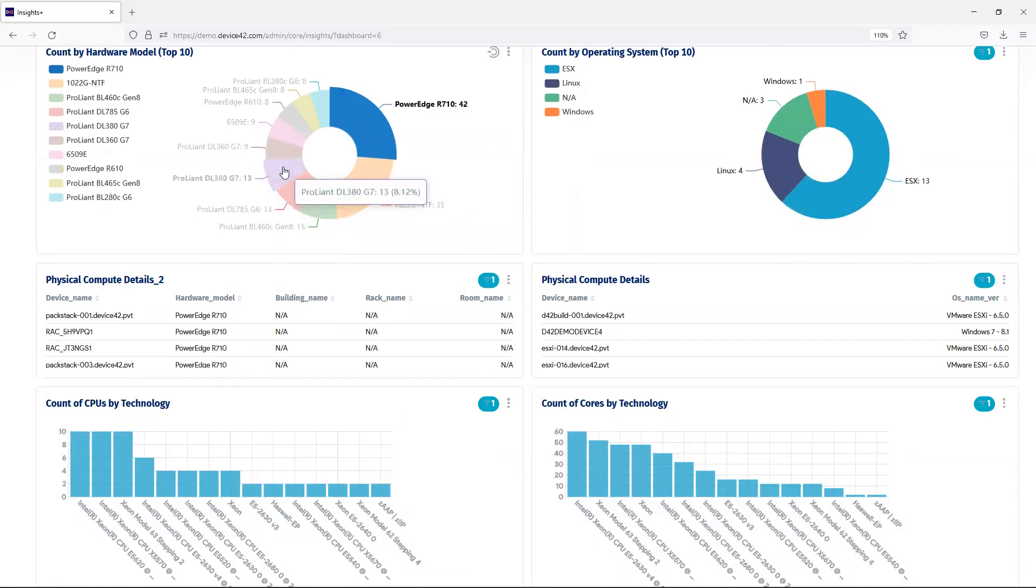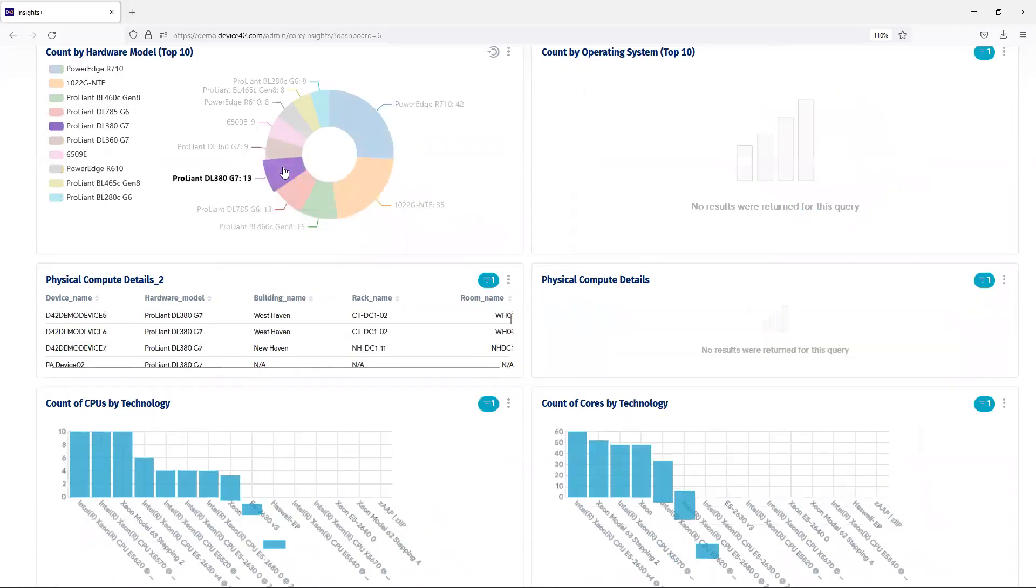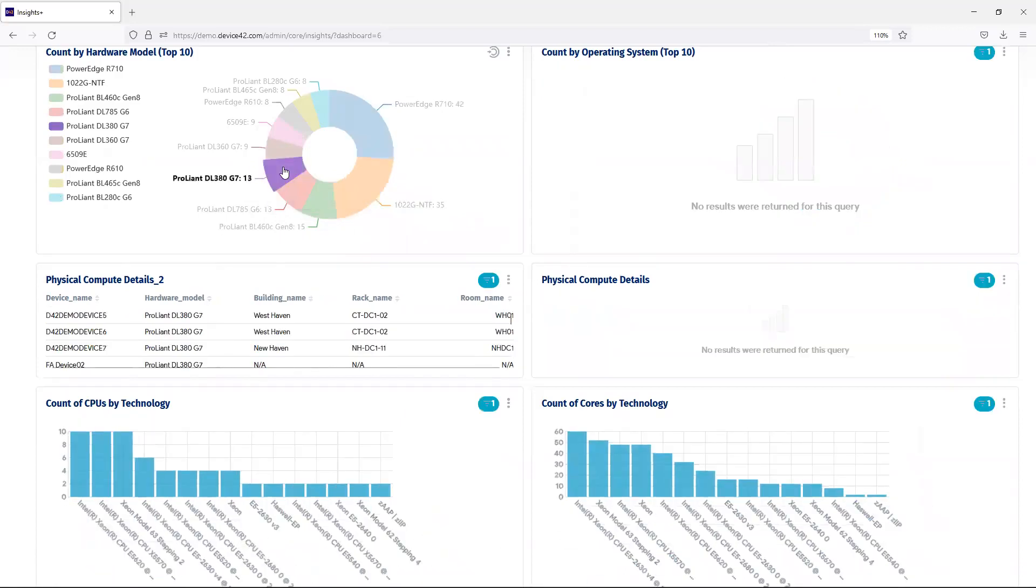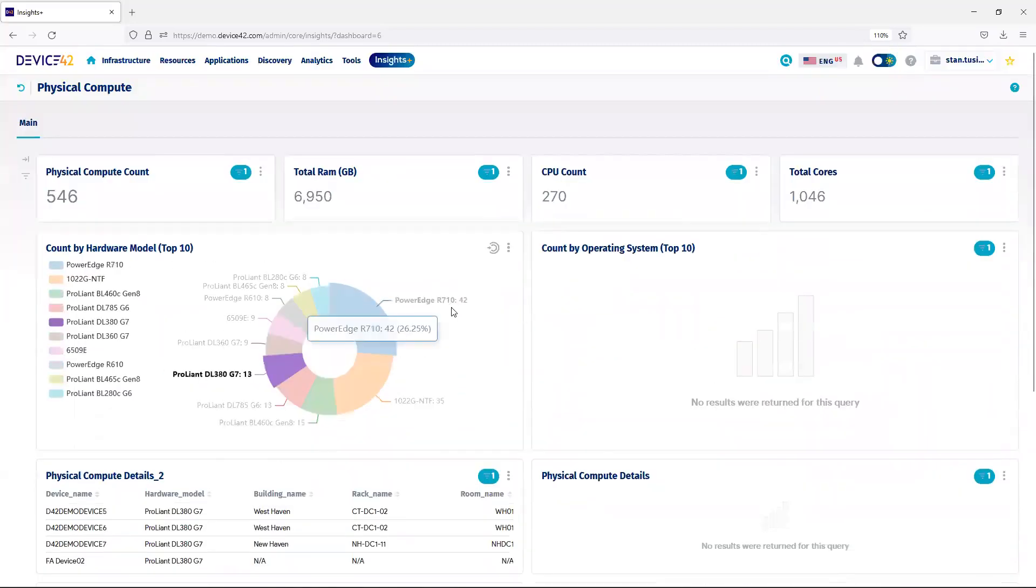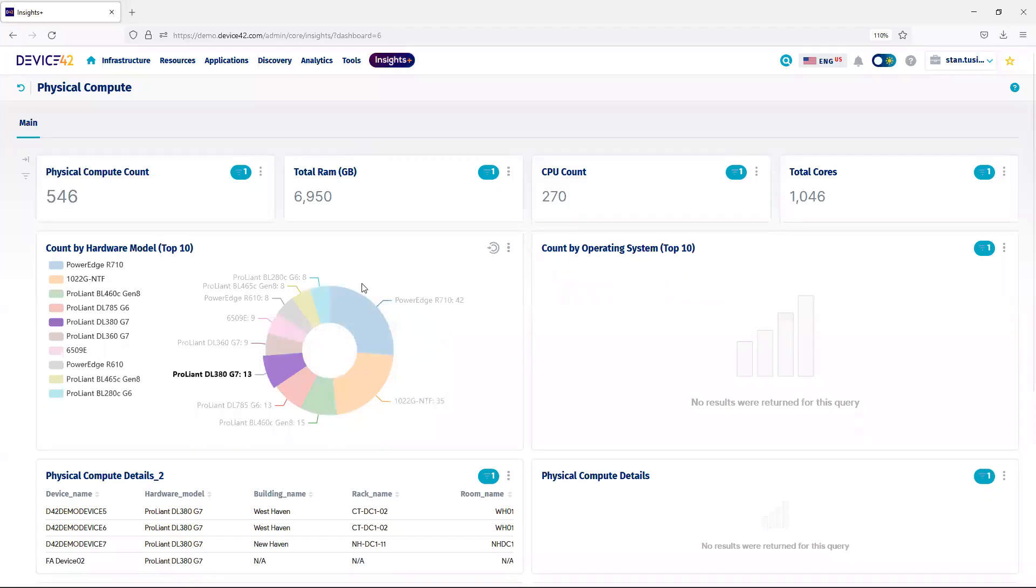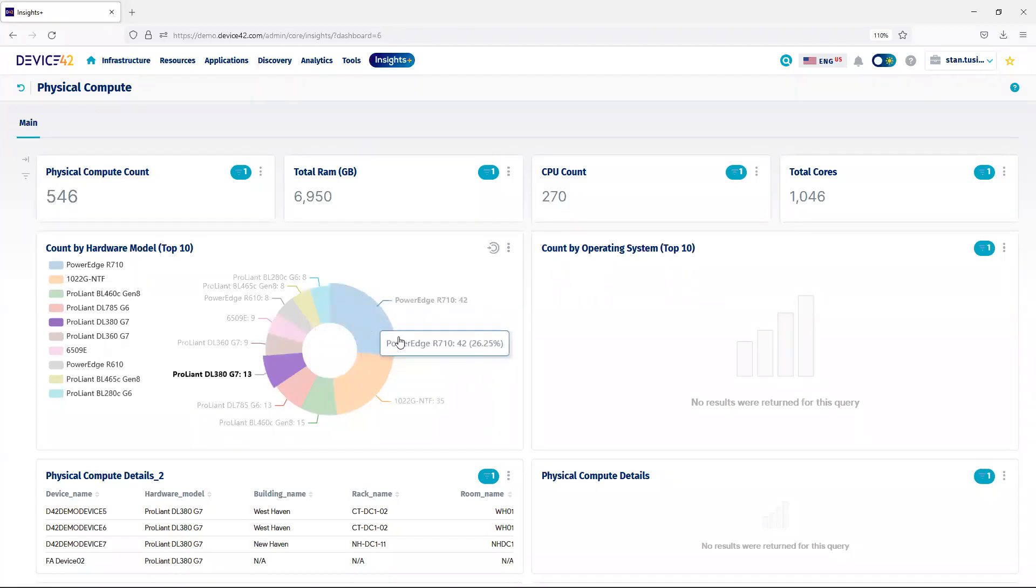I can choose this PowerEdge DL380. And again, I can see that my table has been updated, as well as my count of cores and count of CPUs. The common theme with all of the Insights Plus dashboards is it's very relational. By choosing one piece of data, you can see the other segments of data have been updated.